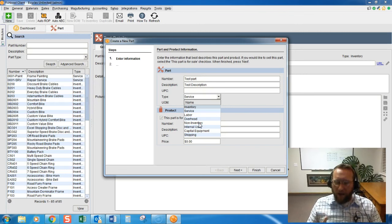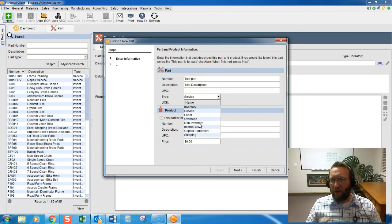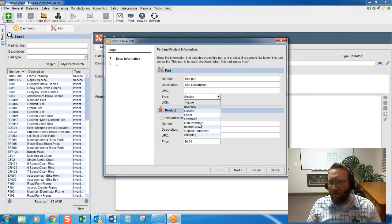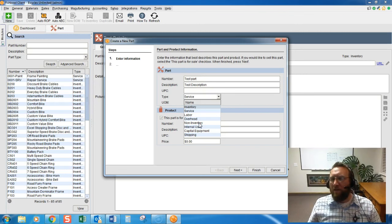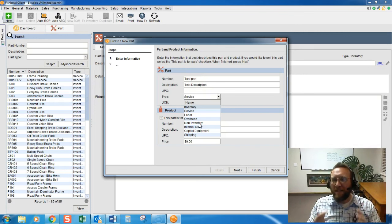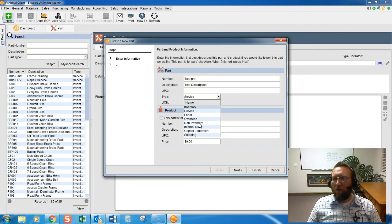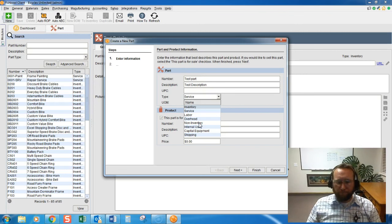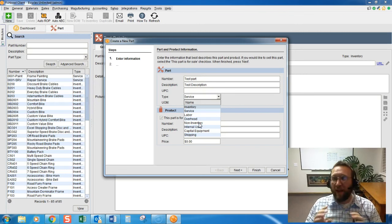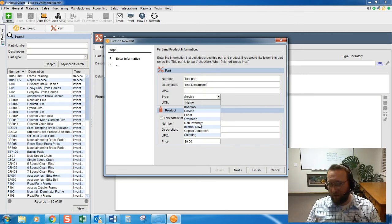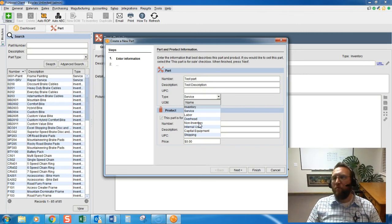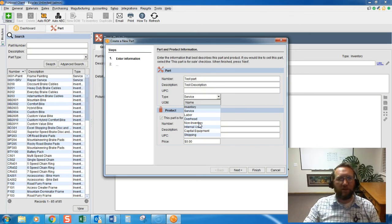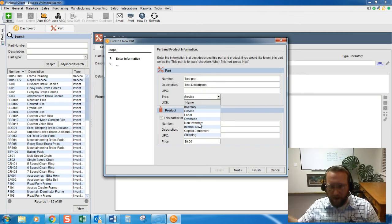but a non-inventory item means it's insignificant enough that you don't need to run a quantity report in Fishbowl, or you don't need to track the location of it. And when you purchase it and receive it, you're just going to expense it out.